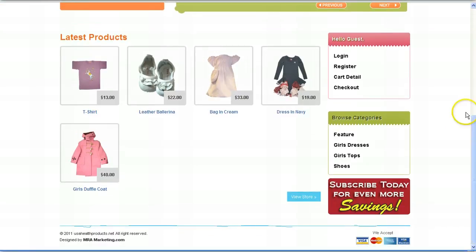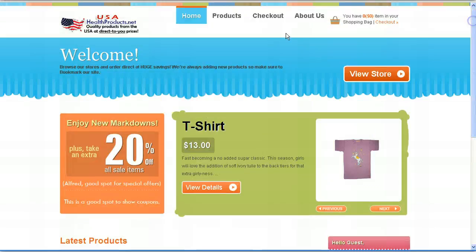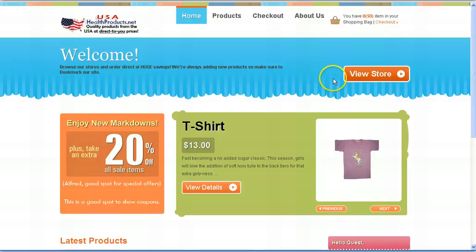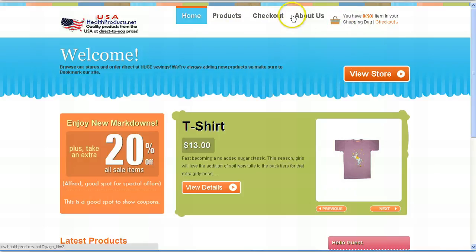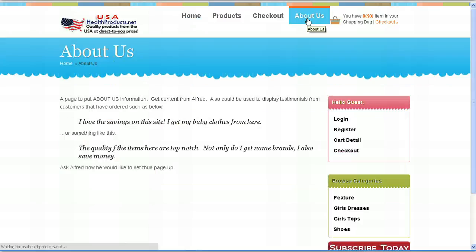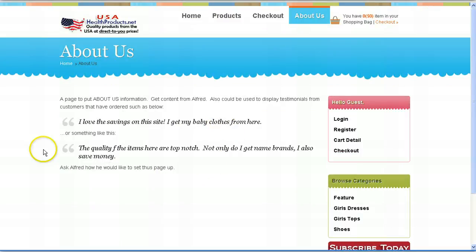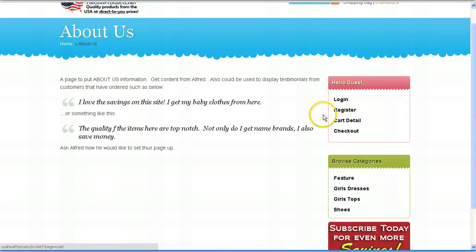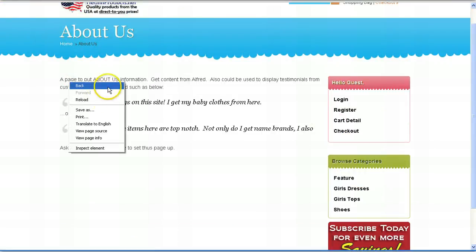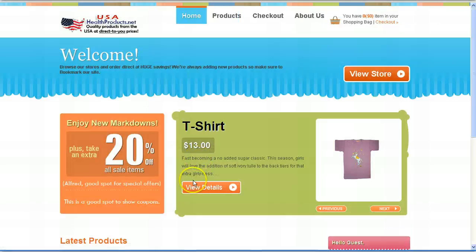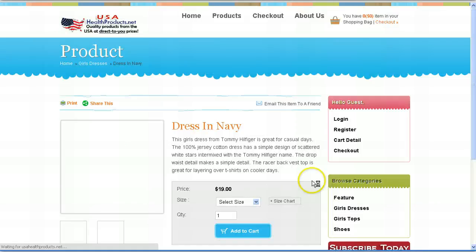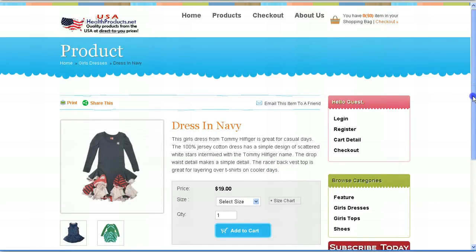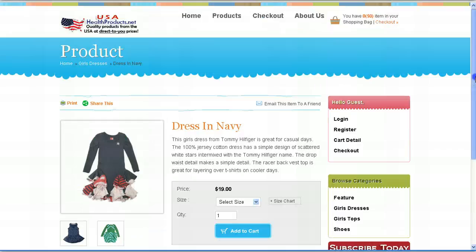Anyways, let me go ahead and now show you how to edit your website. Your website is made up of really two components. It's made up of pages such as the about us page and it's made up of products. Now let's click on about us. This is basically an about us page. You can edit what you want on this page and you also have products. Now let's go ahead and click on just any random product. This is a product page.